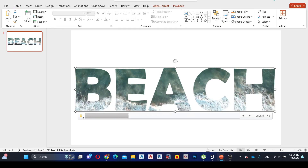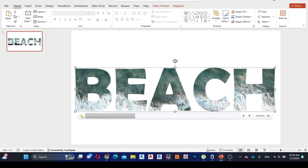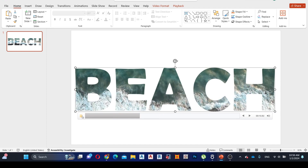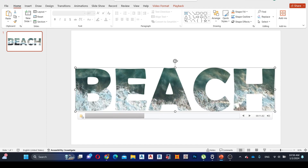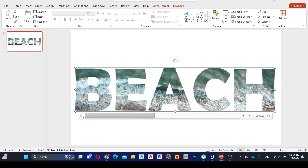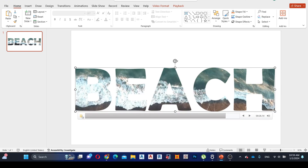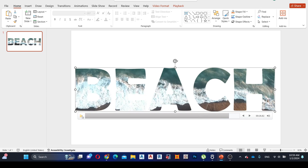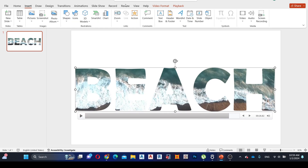Now it looks amazing, but we can make this more attractive. This is how we do it. Go to the Insert tab and add the video again.